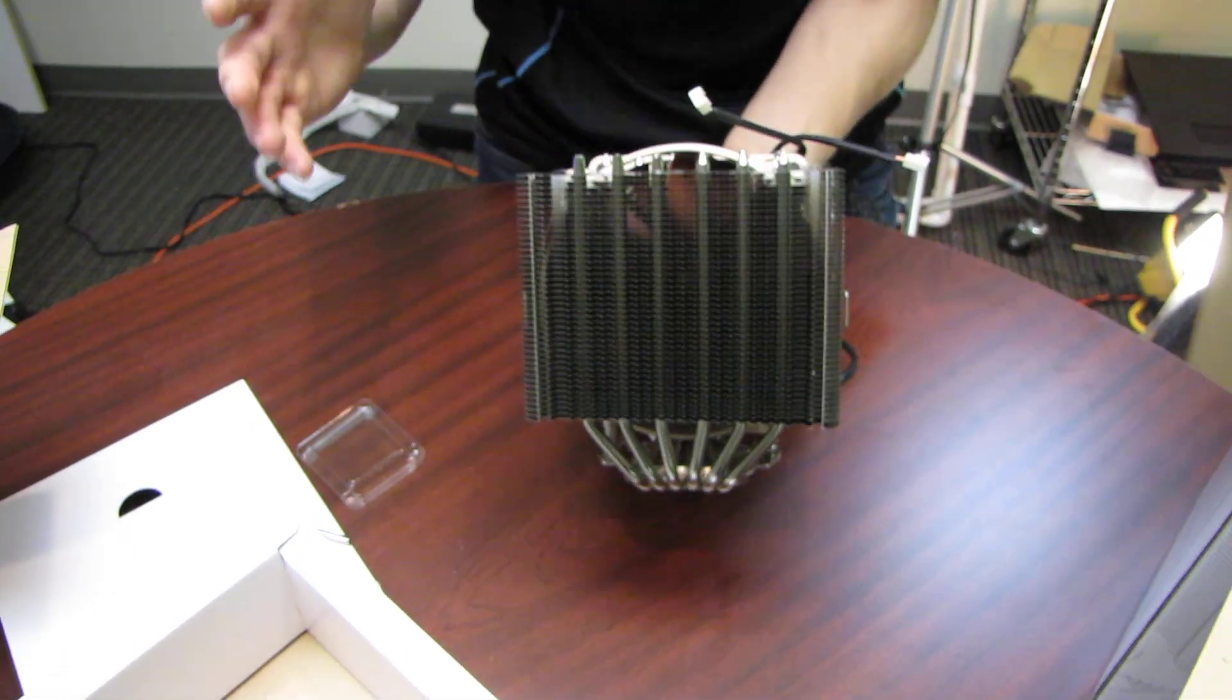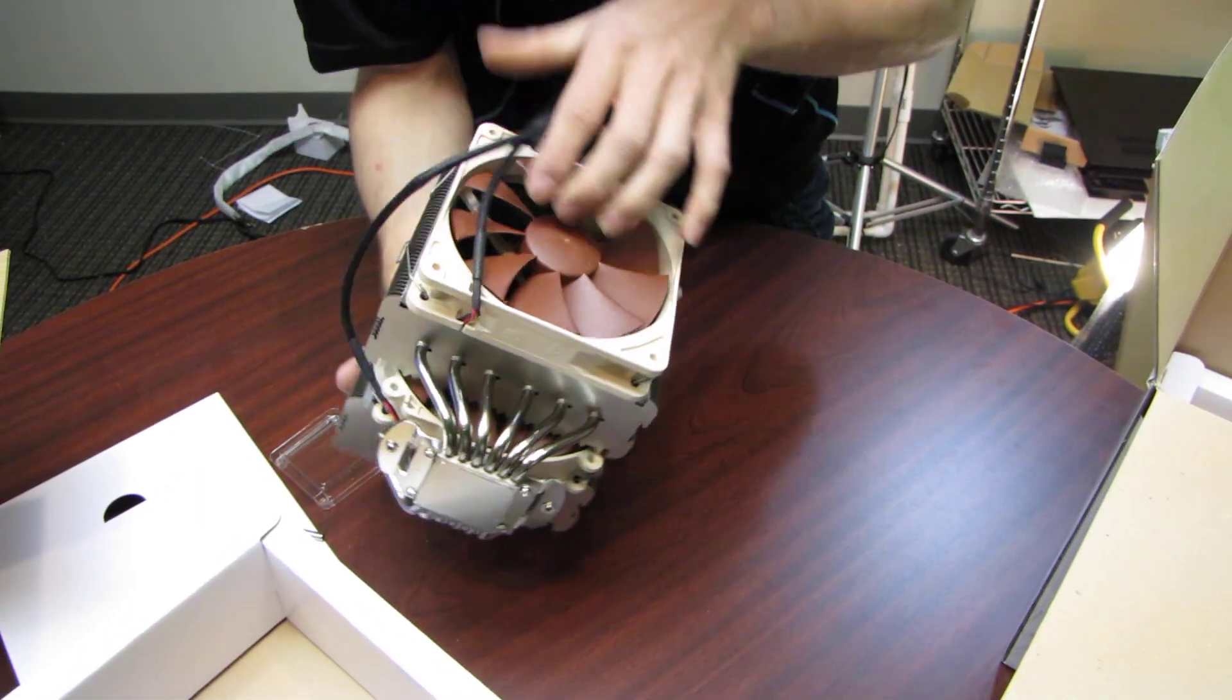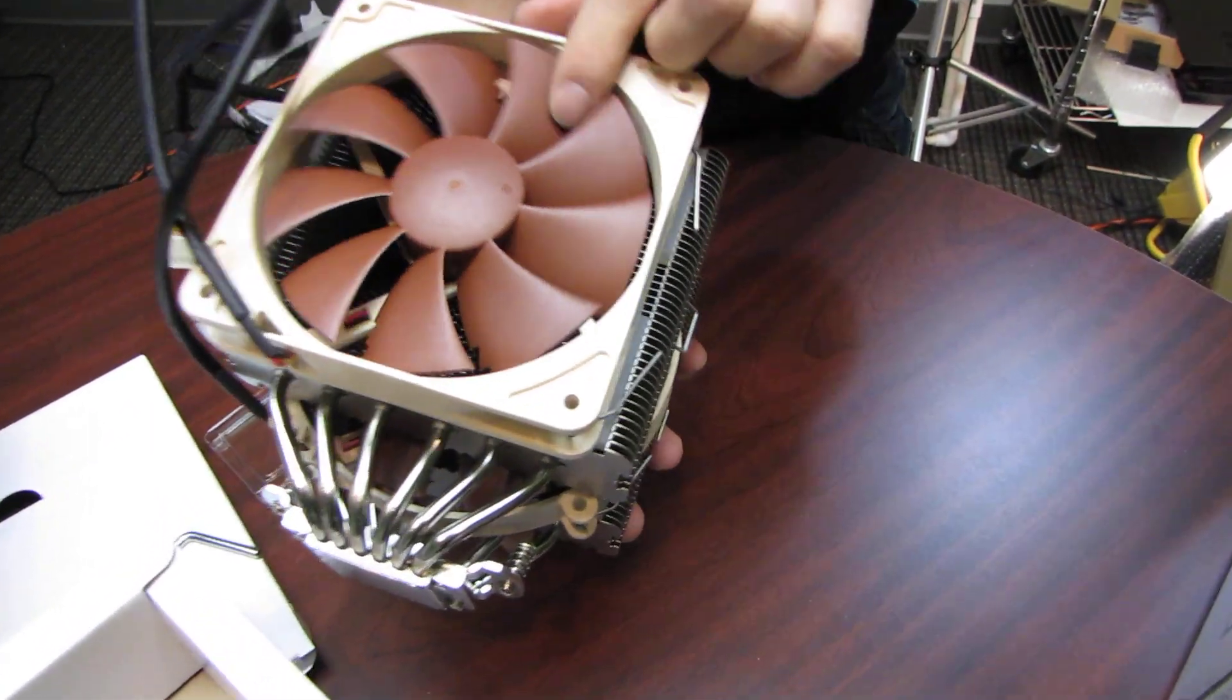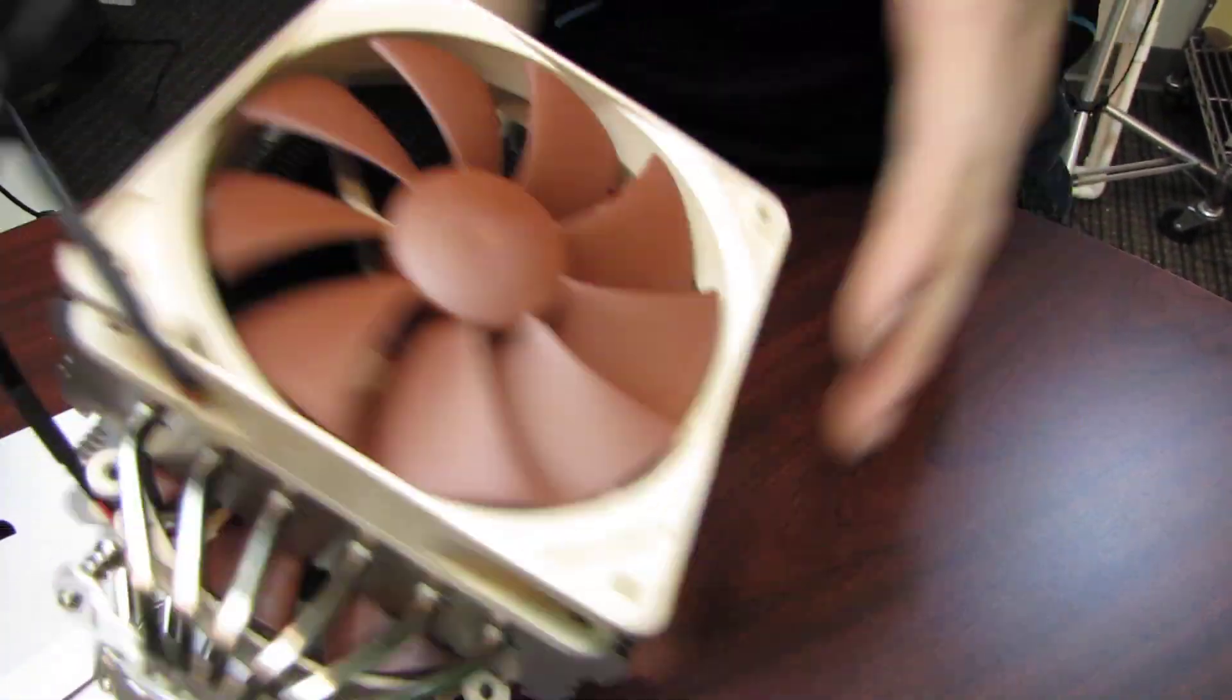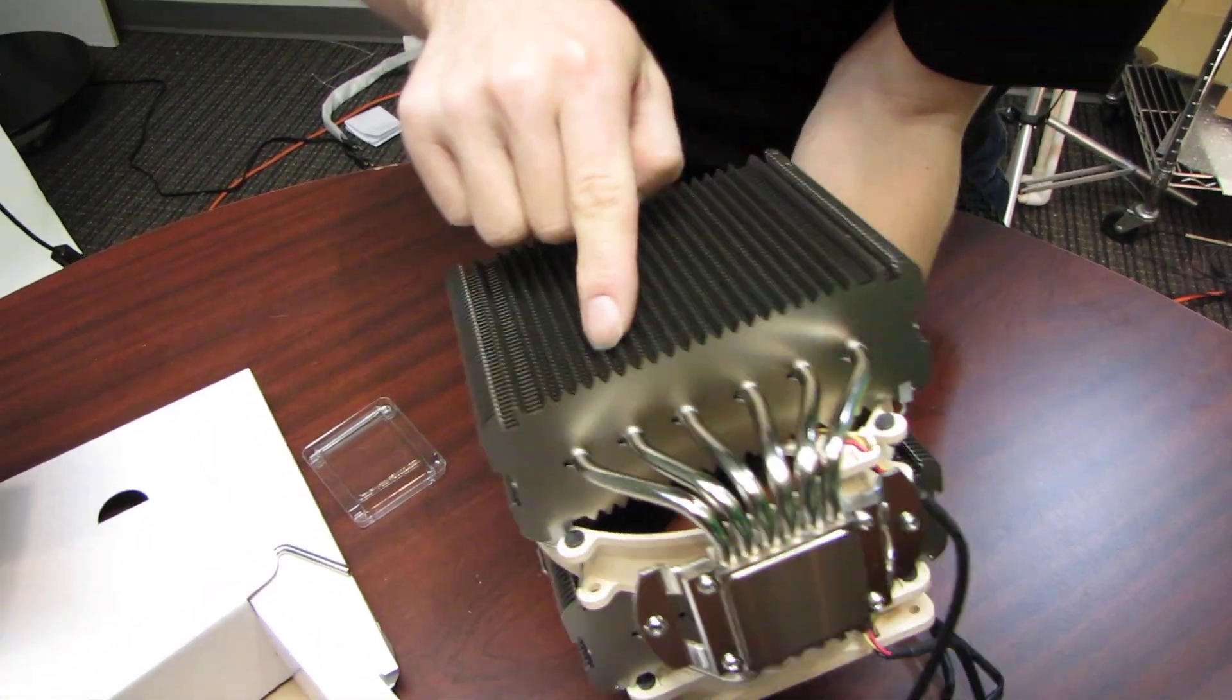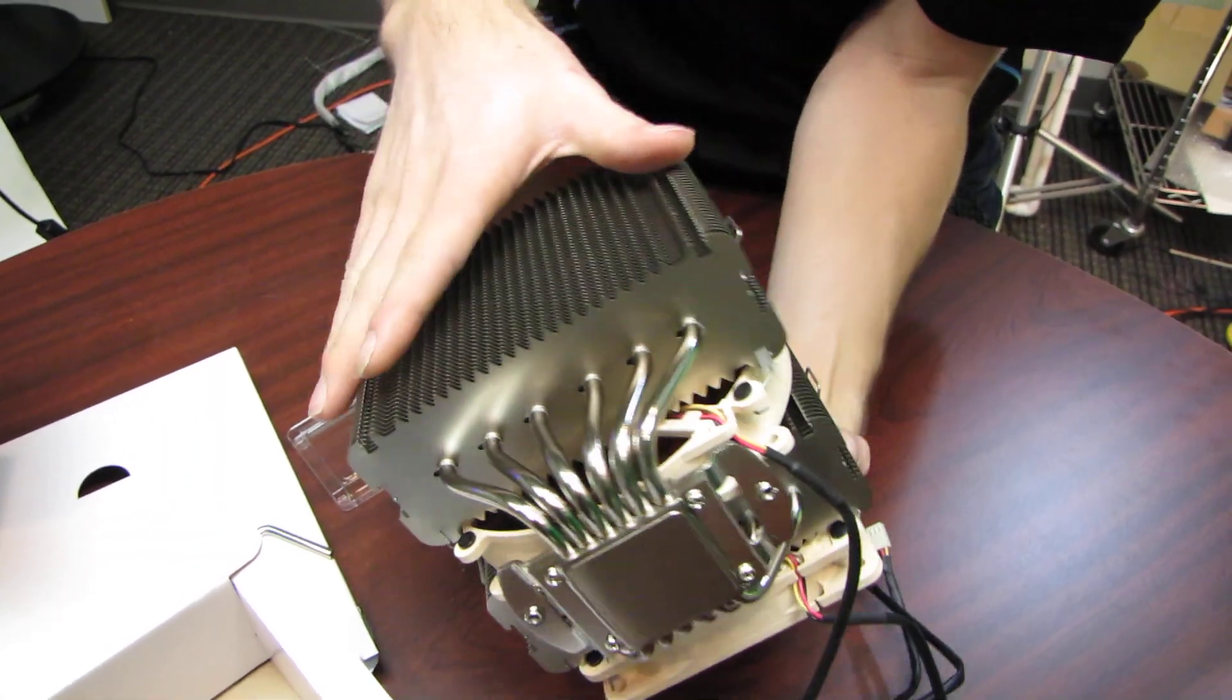Now, Noctua engineers everything for silence, everything they do, from the little notches in the edges of the fan blades to the way that they do the ridges on the leading edge of the heat pipe coolers.